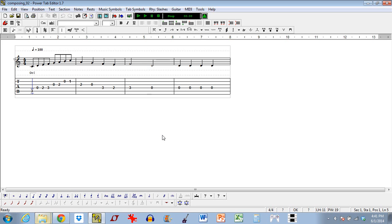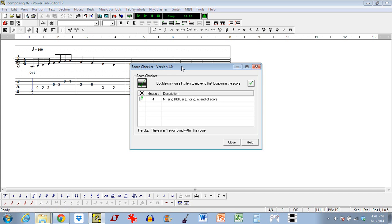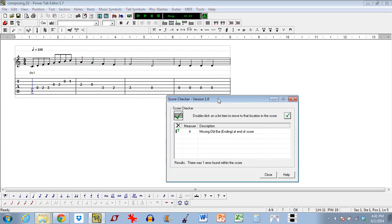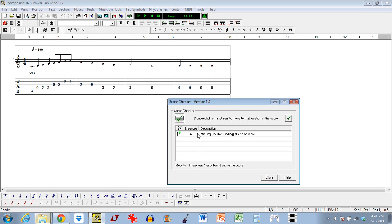The first thing I need to show off — I actually mentioned it in my last video and then forgot to show it — is this icon up here, which is the score checker. If I click on this it's actually a verification tool that will go through my whole file and tell me if I have any errors or silly mistakes. In this case it's giving me one error in measure four, which is the very last measure, telling me I'm missing a double bar at the end of the score.